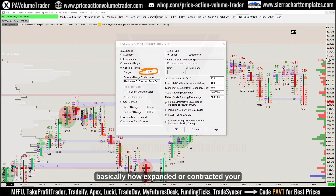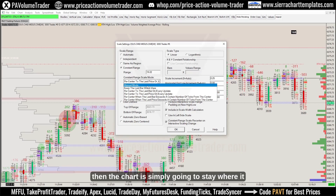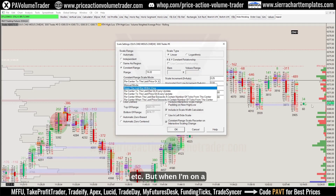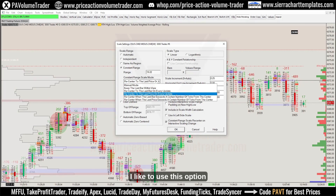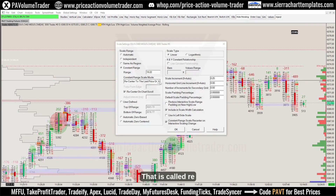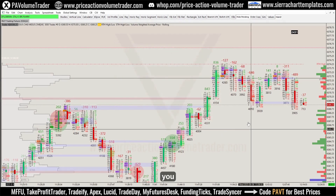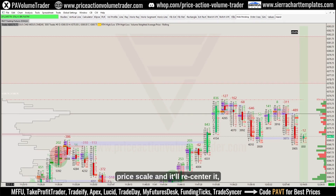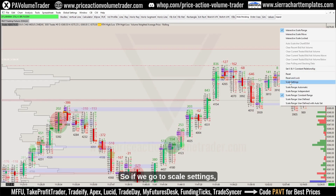Back in Scale Settings, the range number is basically how expanded or contracted your range is — not the most relevant detail. What's most important is the constant range scale mode. If I have it under manual mode, the chart simply stays where it is always. This is how I have it on my hourly and tick charts. But when I'm on a chart I want re-centered always, like the footprint, I go to constant range.